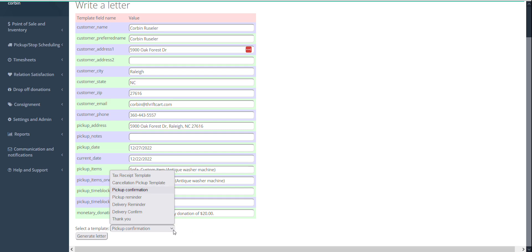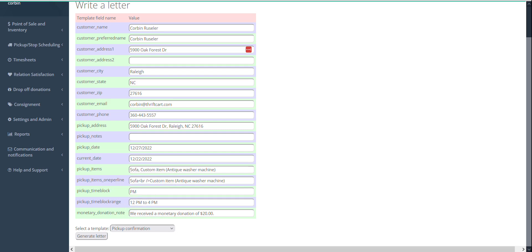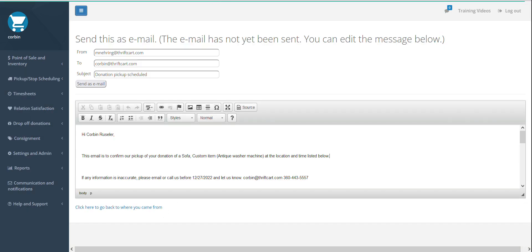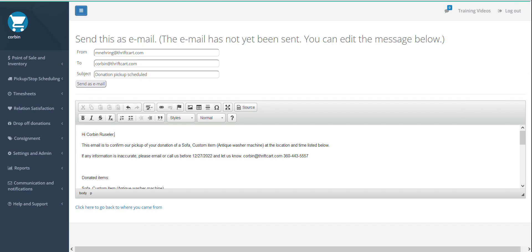From this email dialog box, you can select an email template, select generate letter. If desired, you can add to or edit the email template, and then select send email.